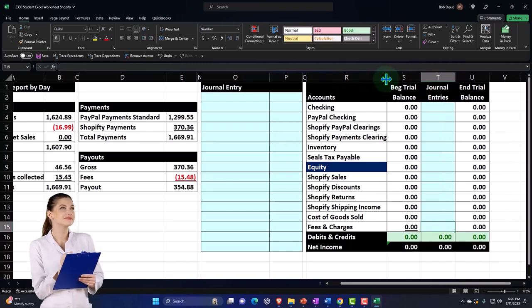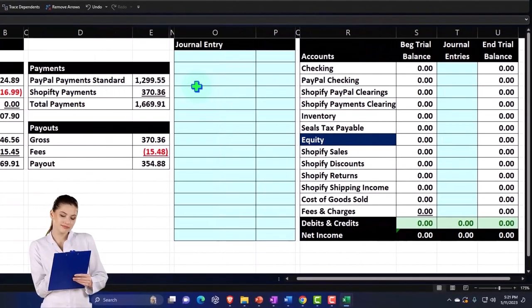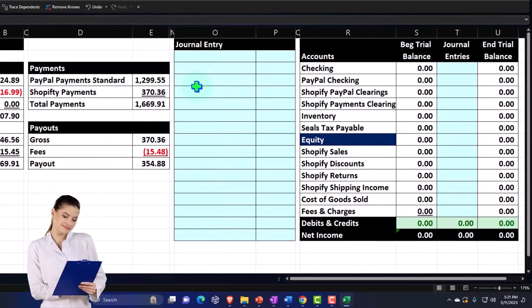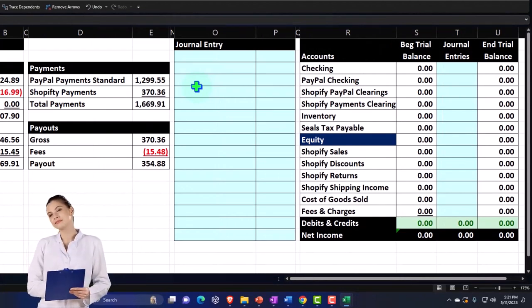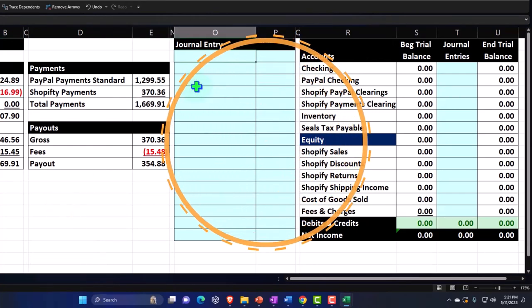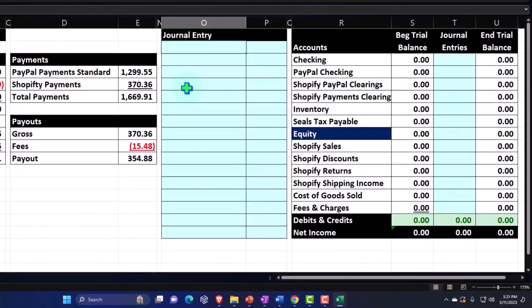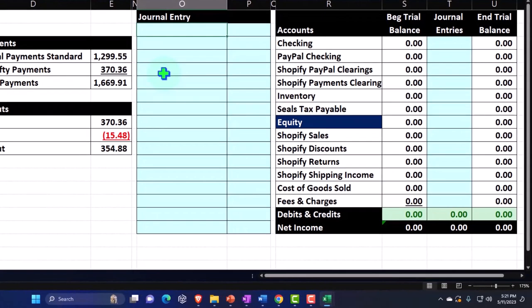Now we've got our system in a journal entry format. I want to think about a journal entry that will grab all the detail from these reports. We can format a generic journal entry — this is similar to what some apps do when they're trying to integrate and pull data into a system. We'll start off with the Shopify sales.